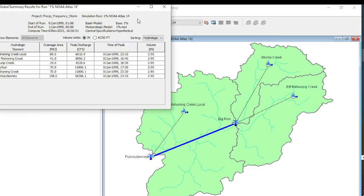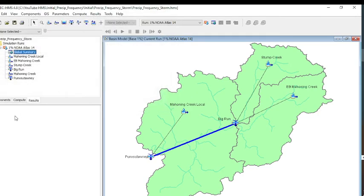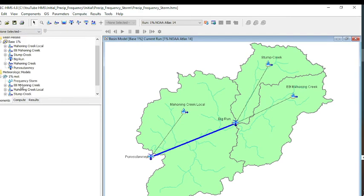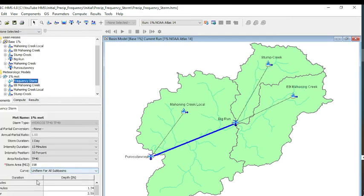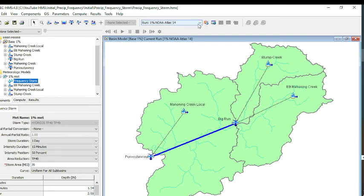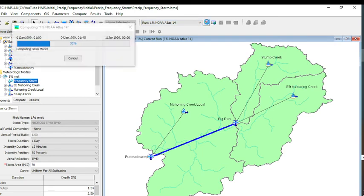It looks like we got the same answer. But if we do want to look at Big Run, then what we're going to need to do is go back to our frequency storm and change that to 70. We can save that and rerun that.